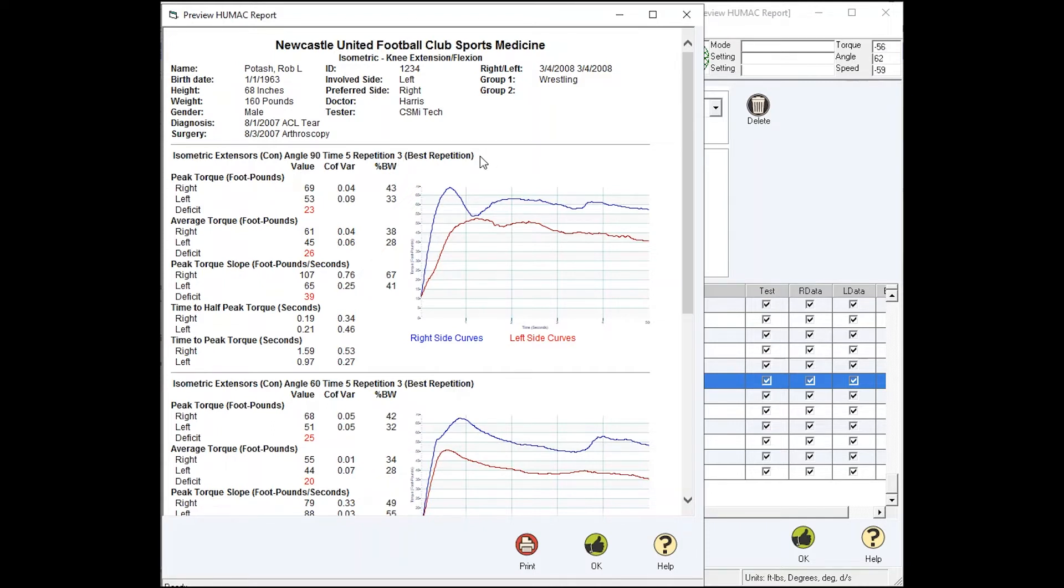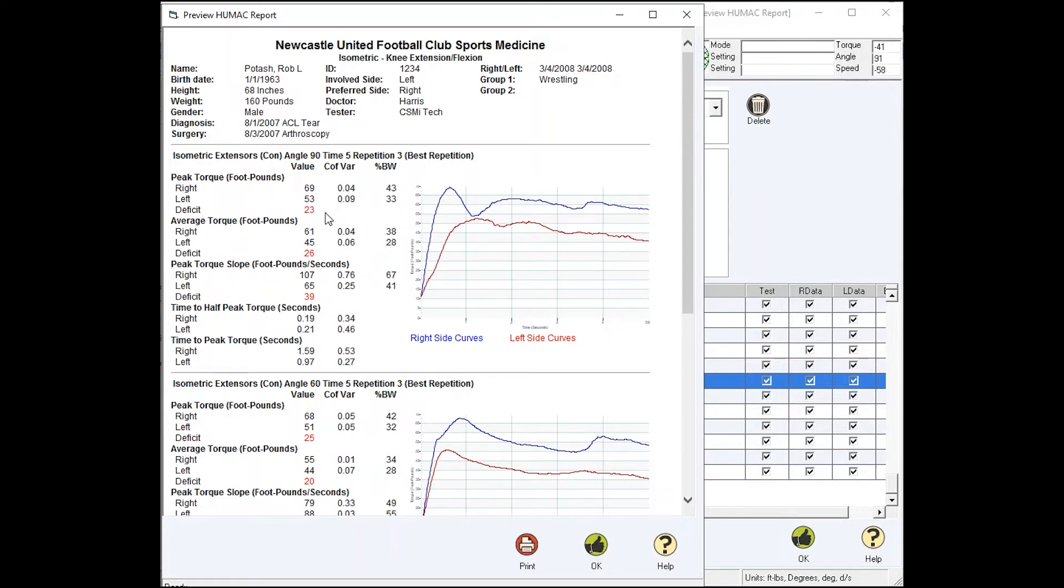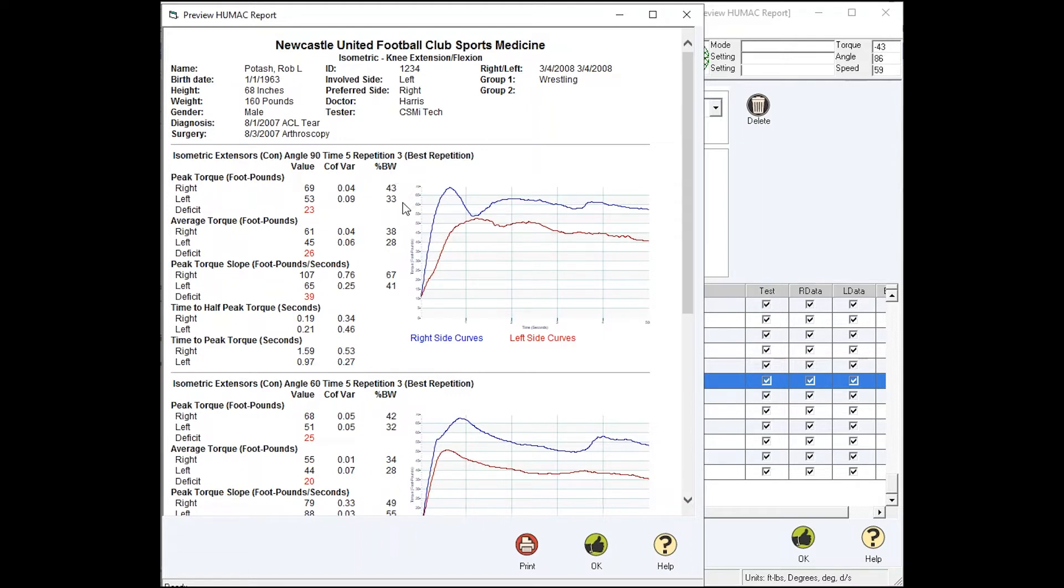Peak torque, right side, left side, deficit. The deficit is in red because in the Humac program you can set deficits in the preferences, and if the patient meets or exceeds the deficits, we print them in red so they're easy to find. Coefficient of variation tells us how consistent the patient is from rep to rep. You usually want to see a number of 0.12 or less. And the body weight ratio is to compare patients of different sizes.